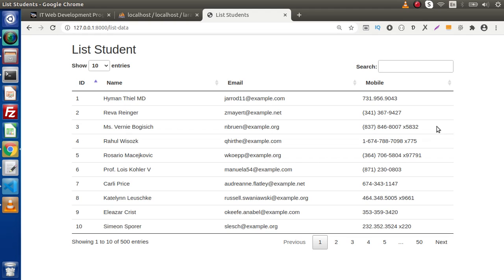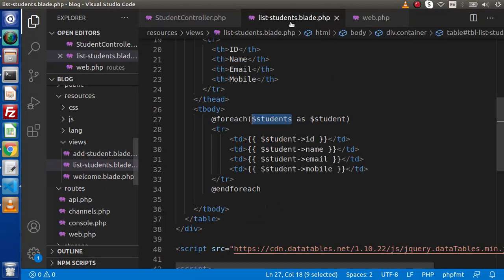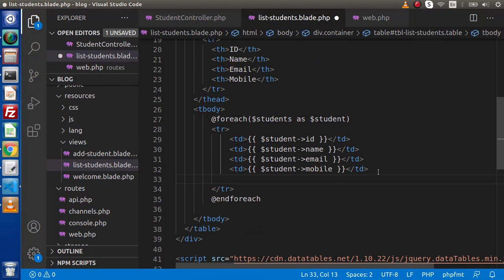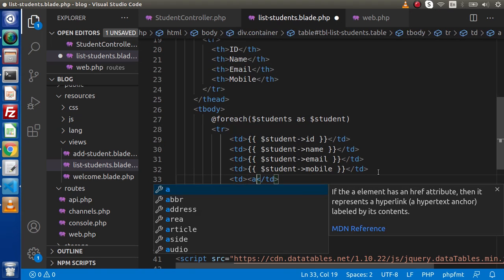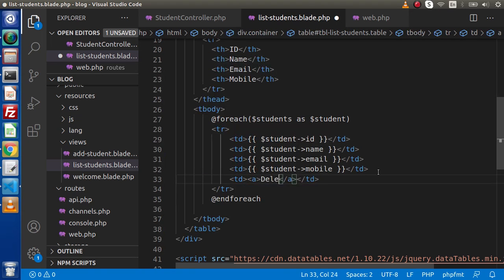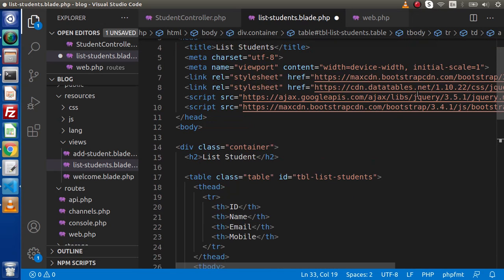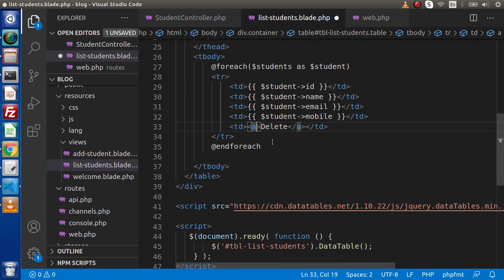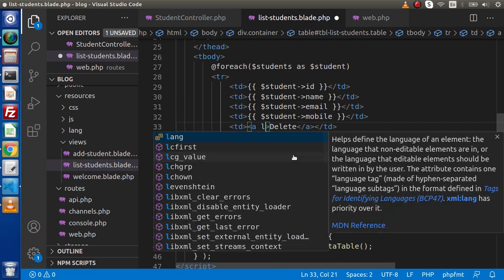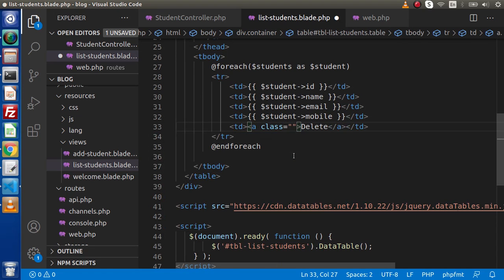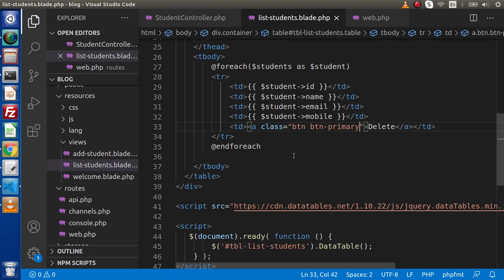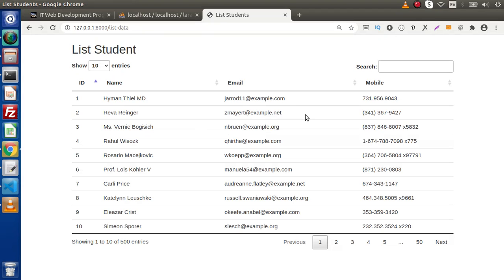First of all, we need to create a delete layout. Back to the editor, go inside the layout. We are going to make another TD, and inside this TD we have an anchor tag. Inside this anchor tag, let's say 'delete'. In the last video we imported some Bootstrap libraries, so I'll use Bootstrap button classes — class btn btn-primary.